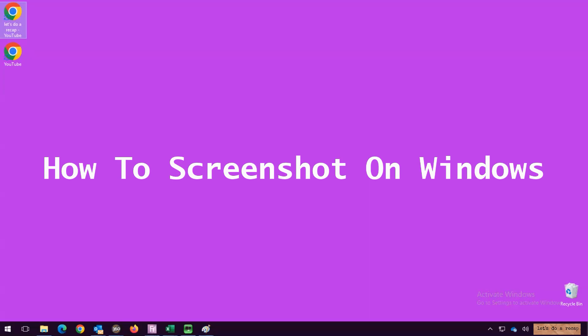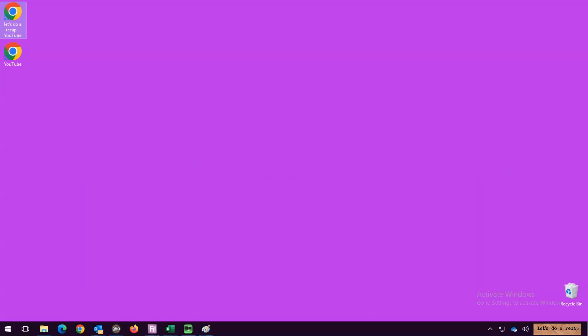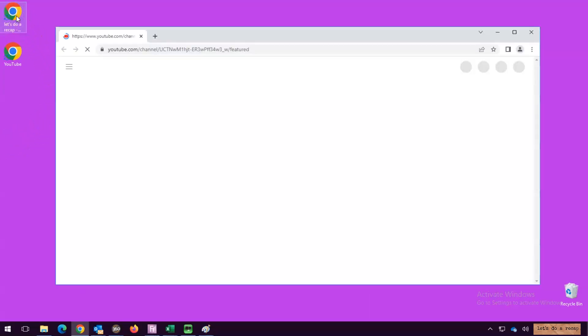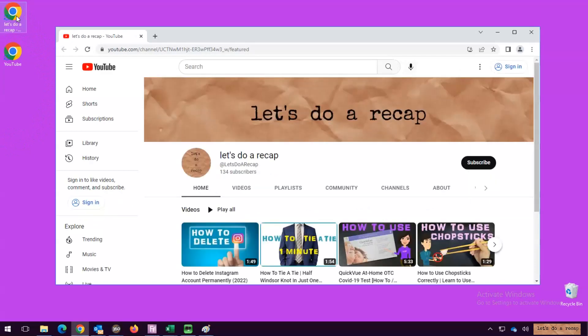In this video, we're going to show you three different ways to screenshot on Windows. The first method will take a screenshot of your entire screen.